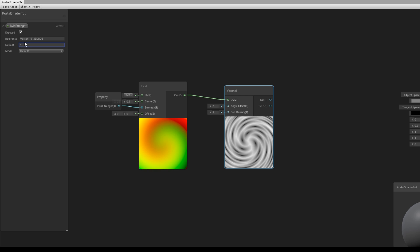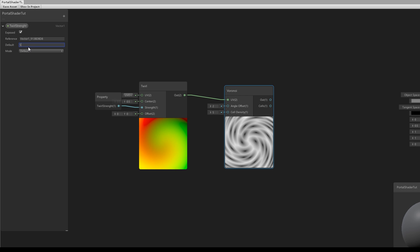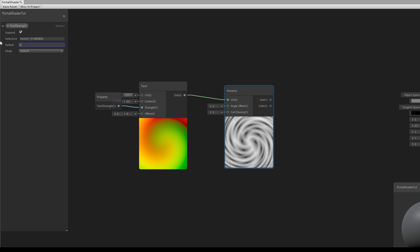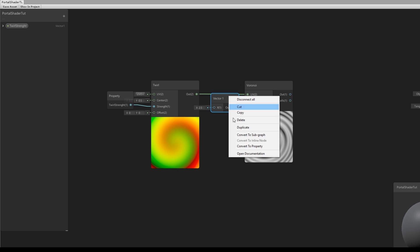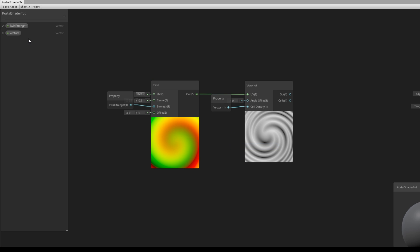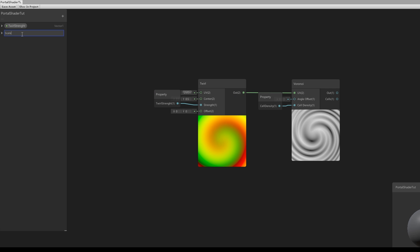There is also an interesting parameter in the Voronoi node which is the Cell Density. We can create a Vector One to control this cell density publicly in the inspector. I'm going to set it to 2.5 and connect it to Cell Density, then convert it to a property and rename it to 'Scale'.